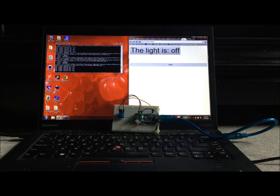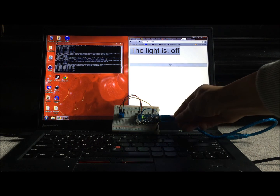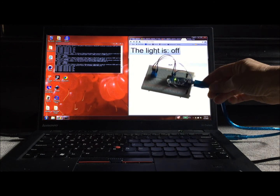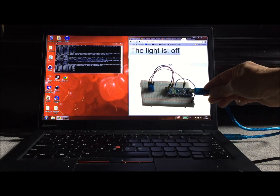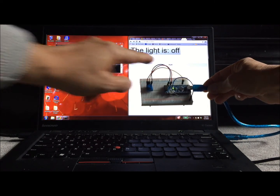This is a brief demo of an Arduino-based circuit interfacing with a web client mediated by a Node.js server. Here is the Arduino circuit — just an Arduino Nano connected to an LED and a potentiometer.